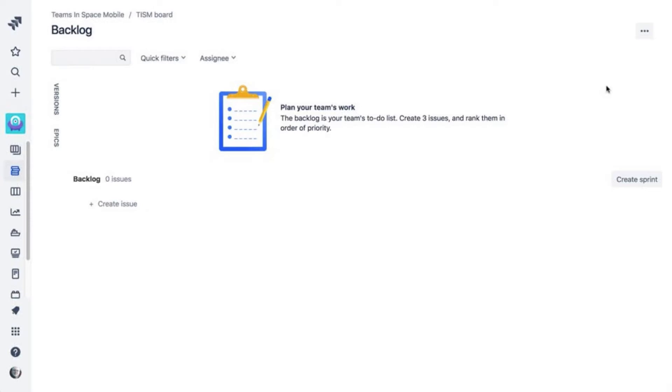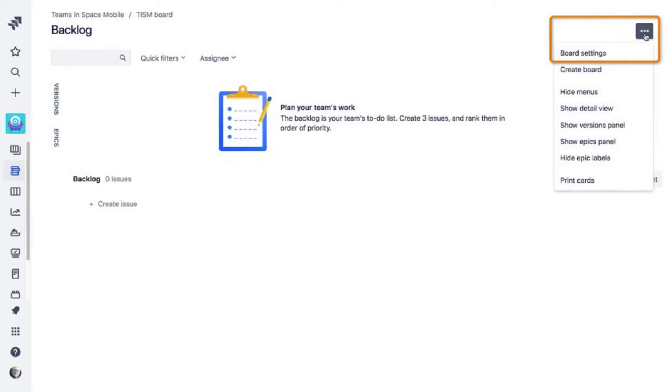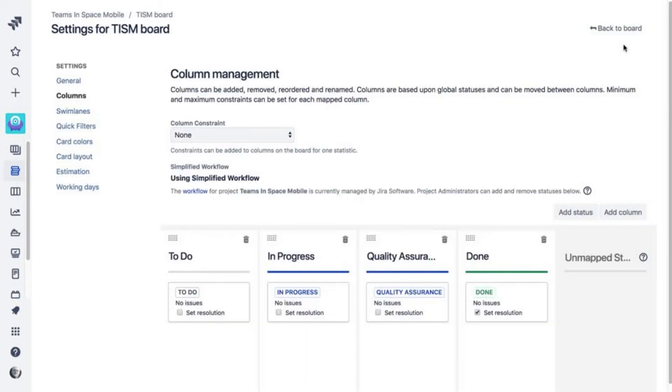To add a quick filter, from your backlog, click More, then Board Settings. Select the Quick Filters link.